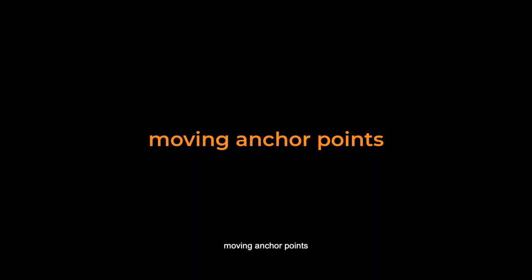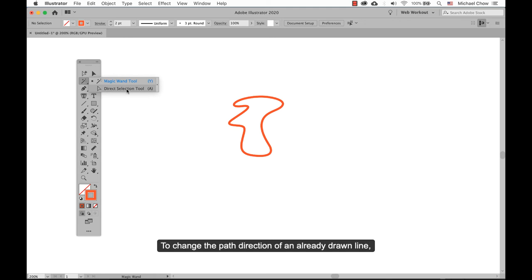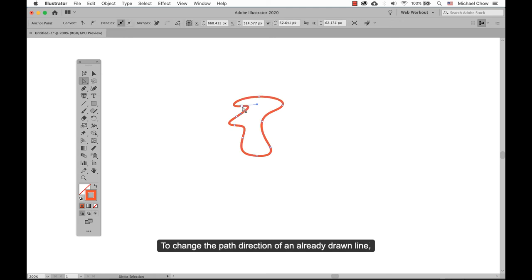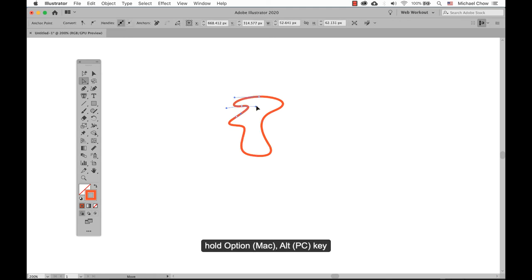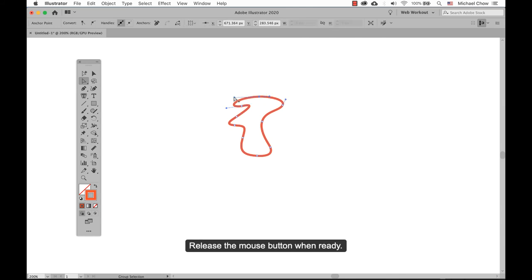Moving anchor points: select the direct selection tool — the white arrow tool. To change the path direction of an already drawn line, hold the Option/Alt key and drag the handle up to change the path direction. Release the mouse button when ready.